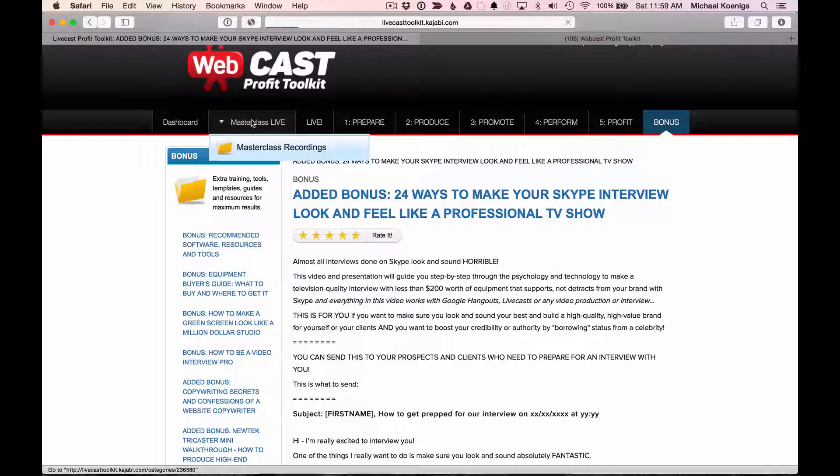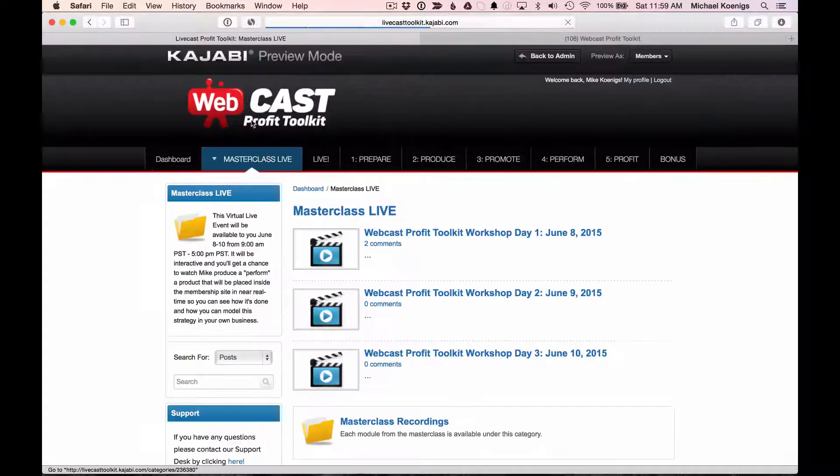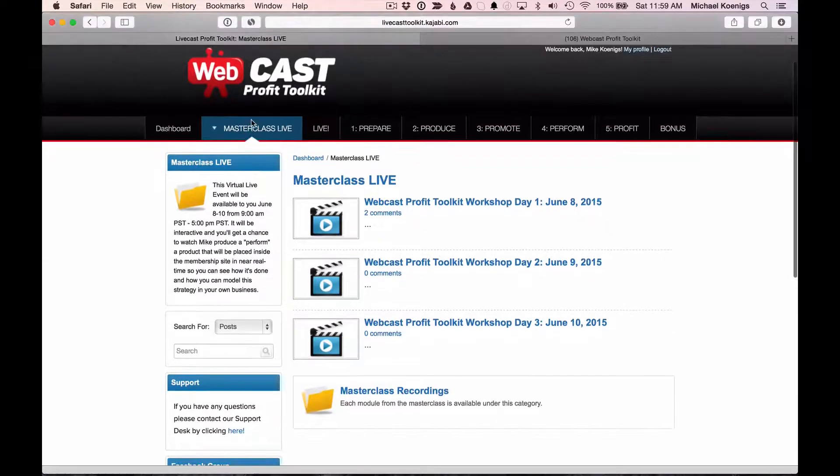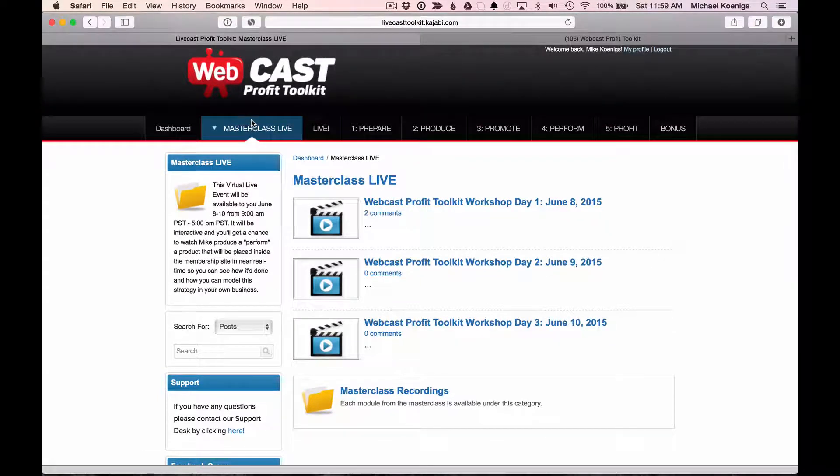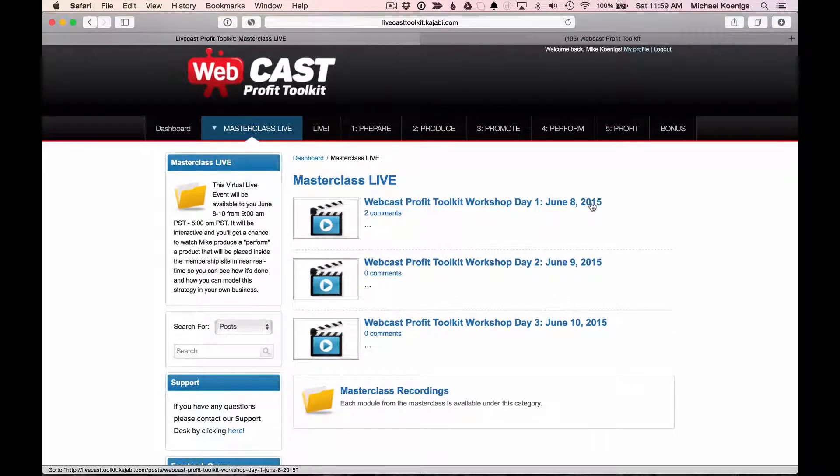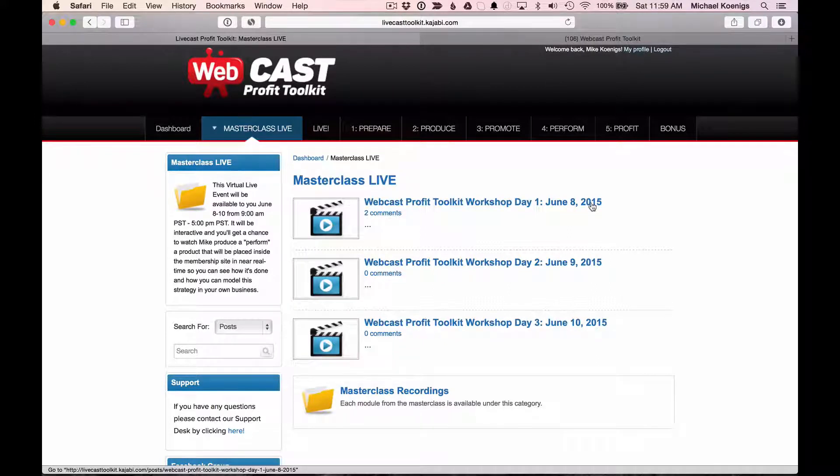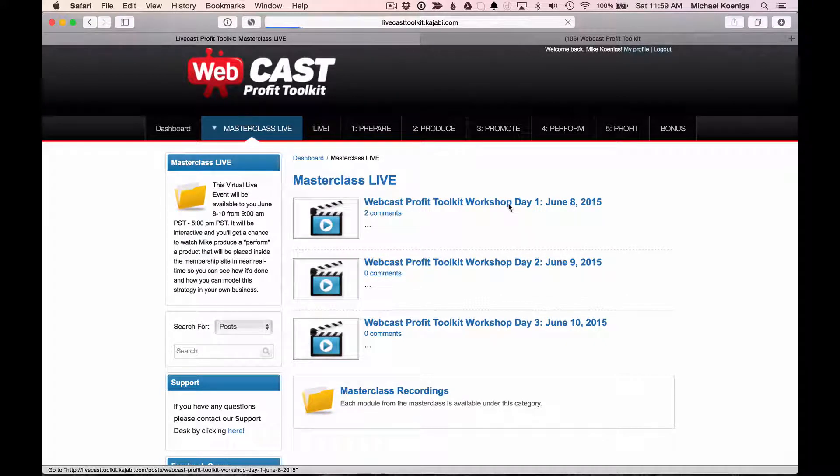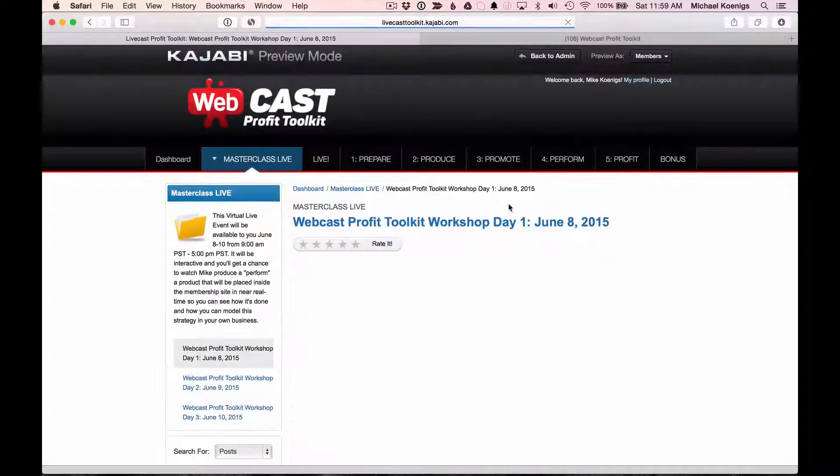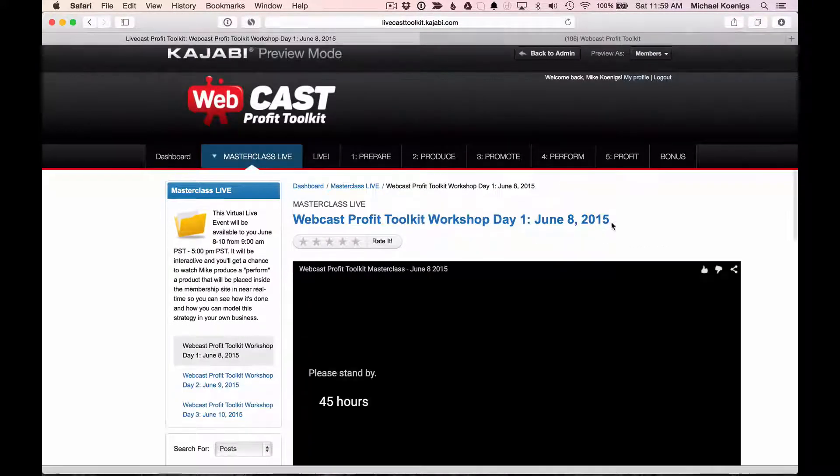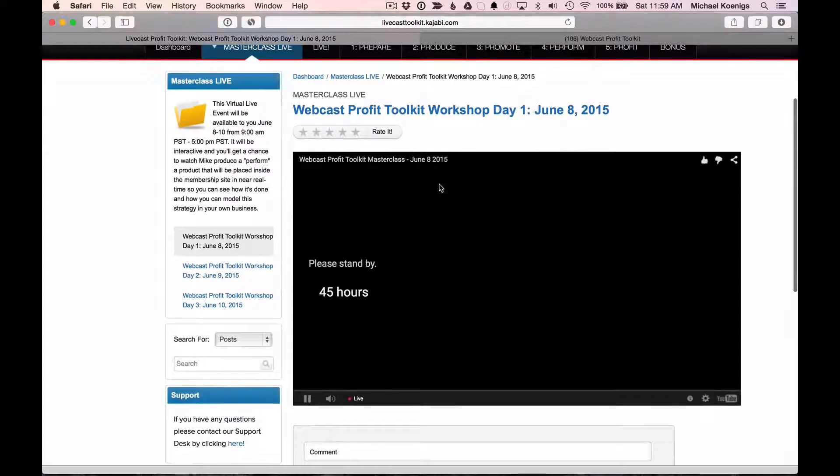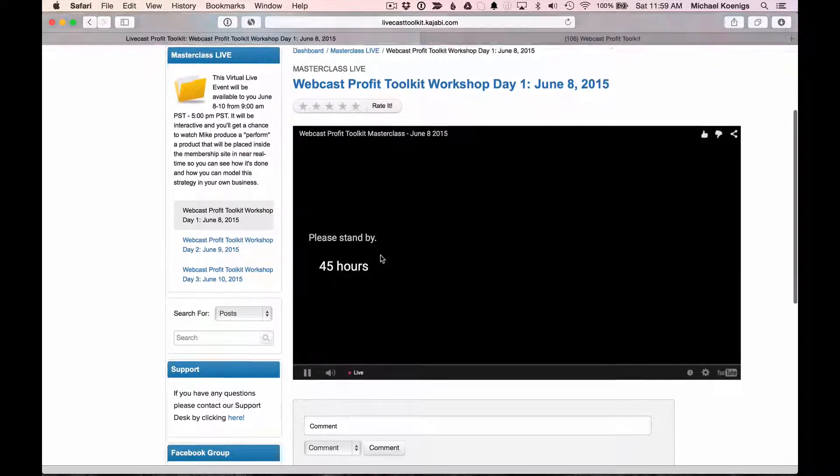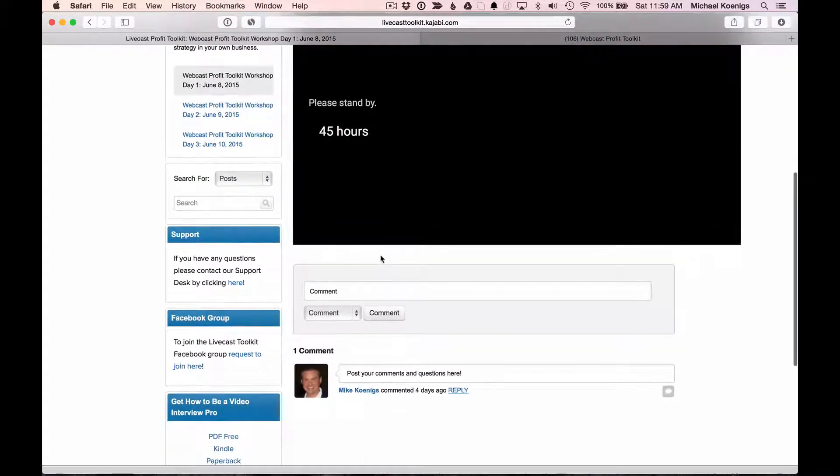The master class, in my opinion, is the way to do the deep dive. Now, depending on when you join the Webcast Profit Toolkit, the Webcast Profit Toolkit workshop is taking place either live or it will all be recorded. So on the day of the live event, you just click on day one, and it will be playing right here inside the portal.